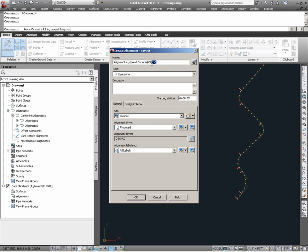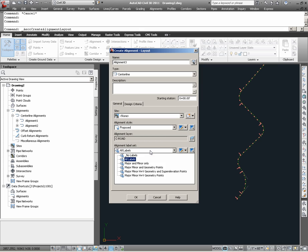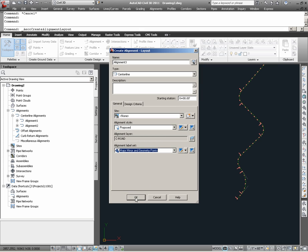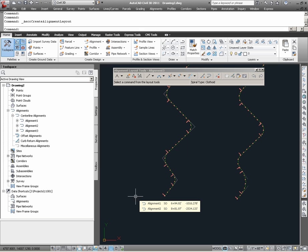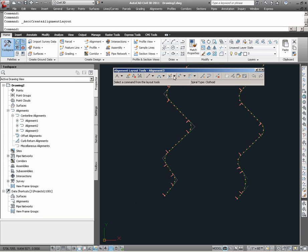Here I am going to call this alignment 3. Again, I am going to give it the same settings as I previously gave the two other alignments. Having hit OK, I notice that the alignment layout tools have now appeared.